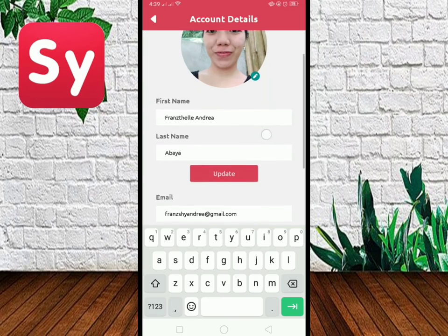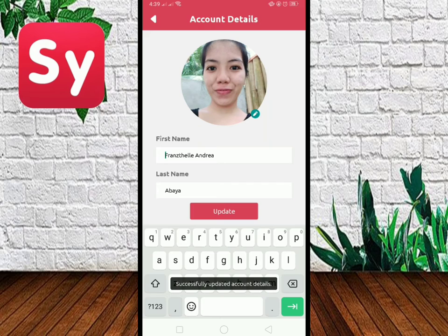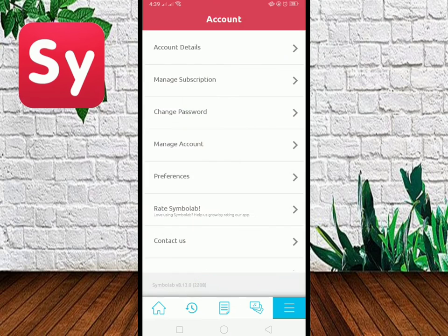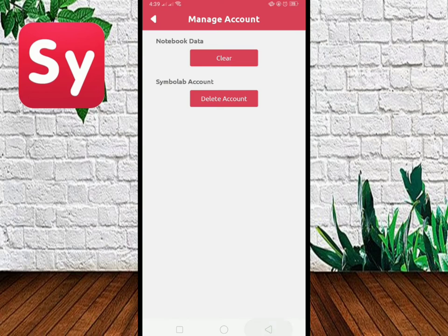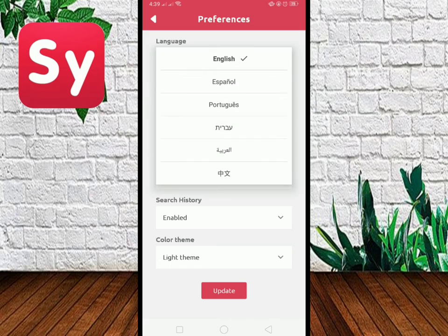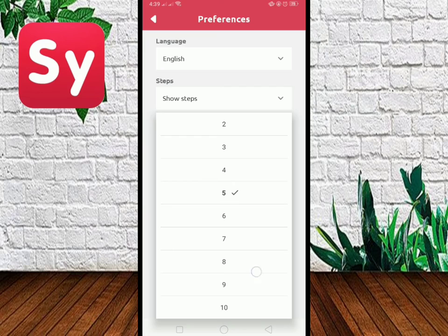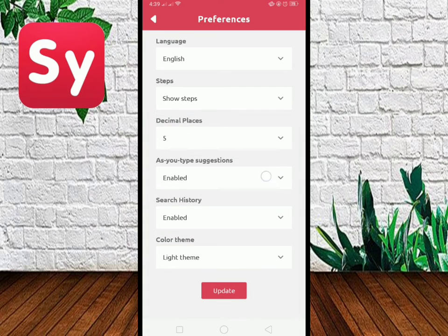In the upper right-hand corner of your screen, you can create your own account and edit your own preferences. For me, I want it to be in a dark theme.